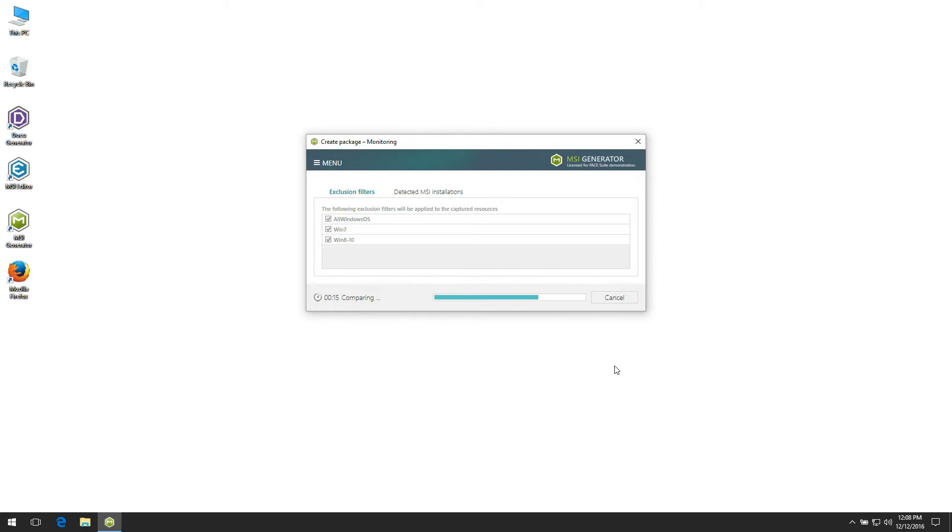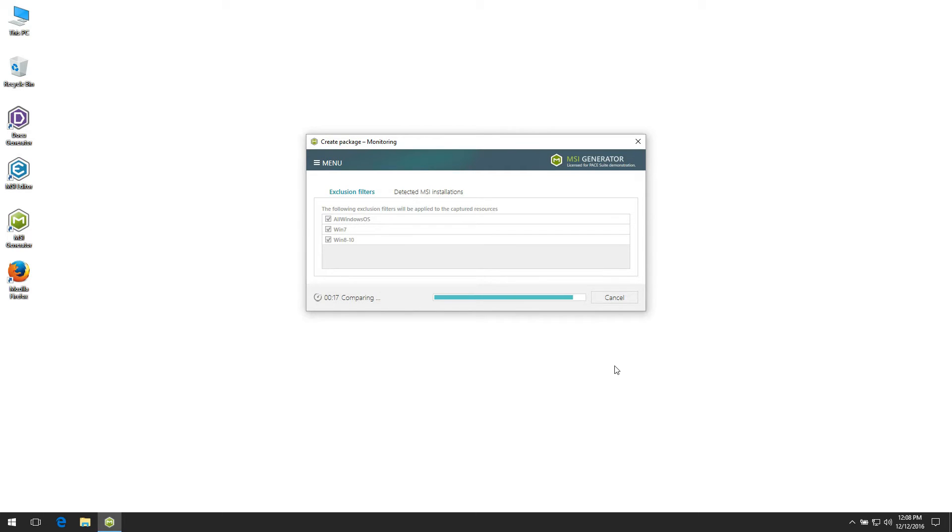After capturing is completed, all your system changes are filtered and saved to the project. We recommend to review captured resources like files, registry, services, and exclude unnecessary ones which are not a part of this package.